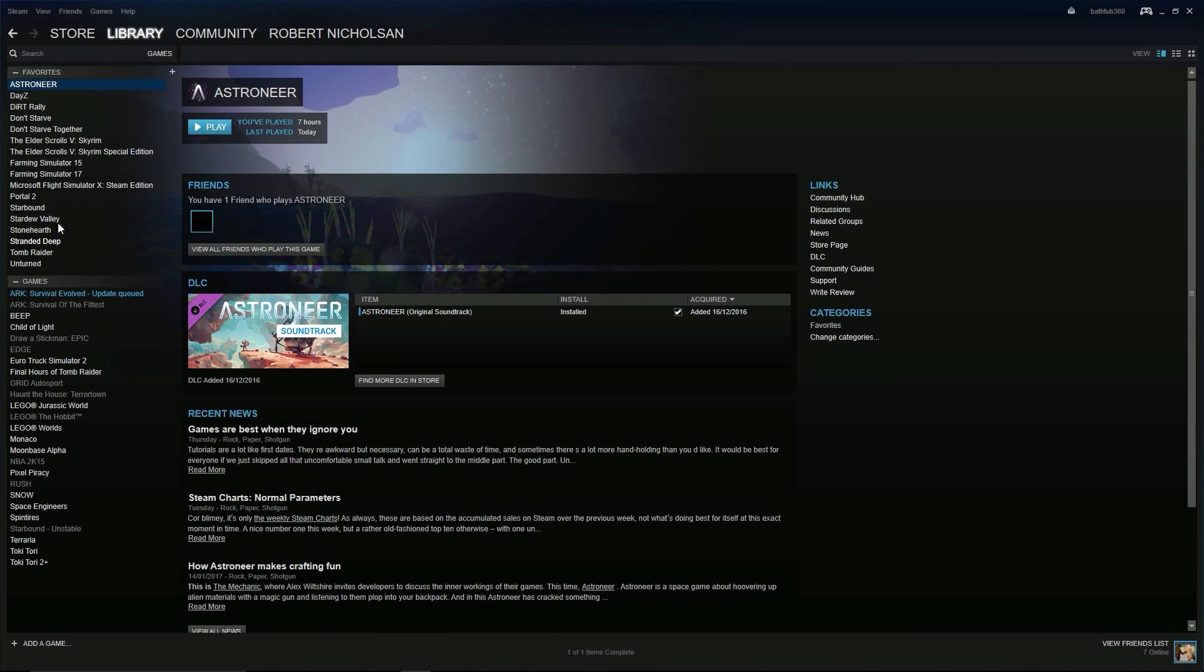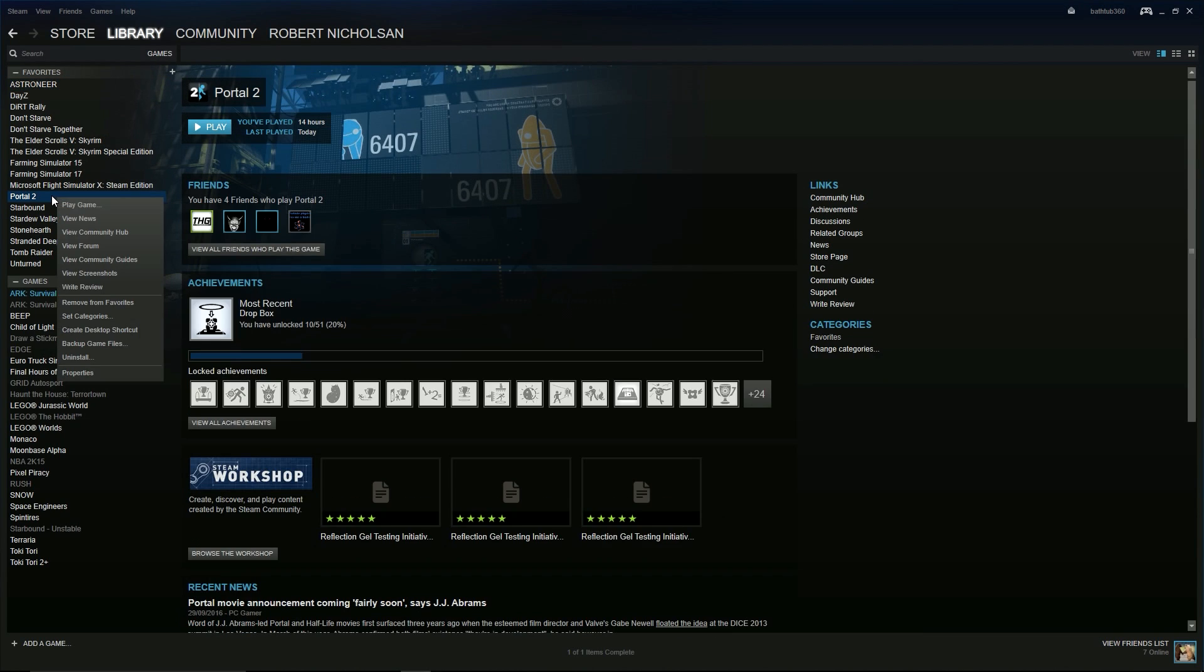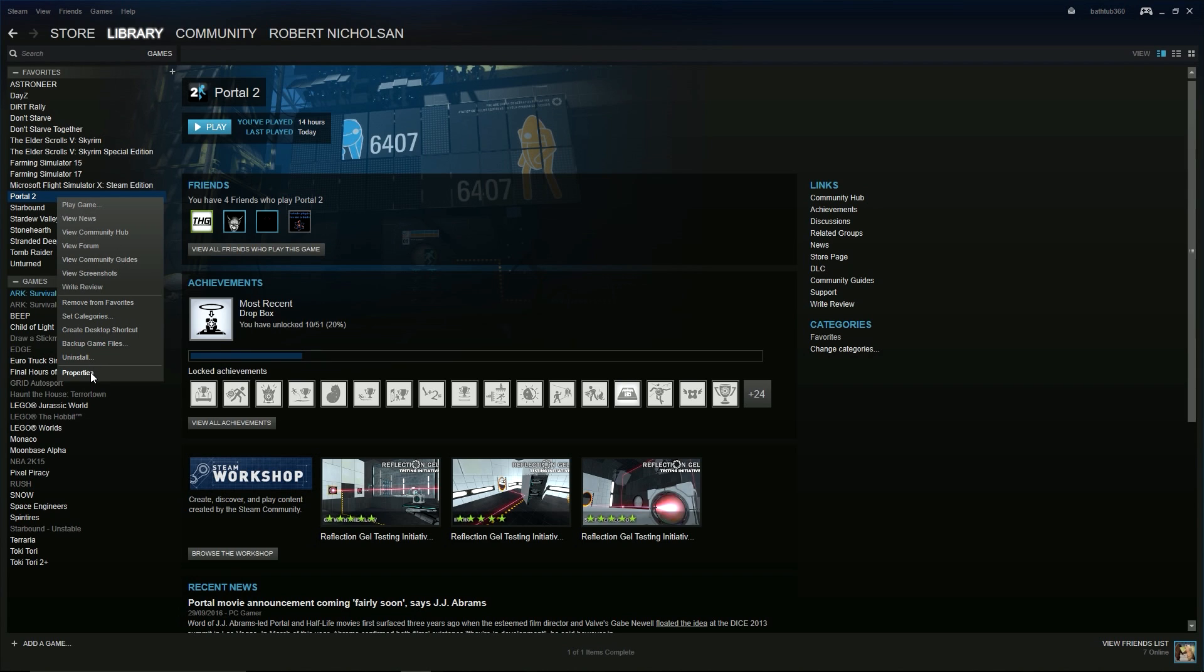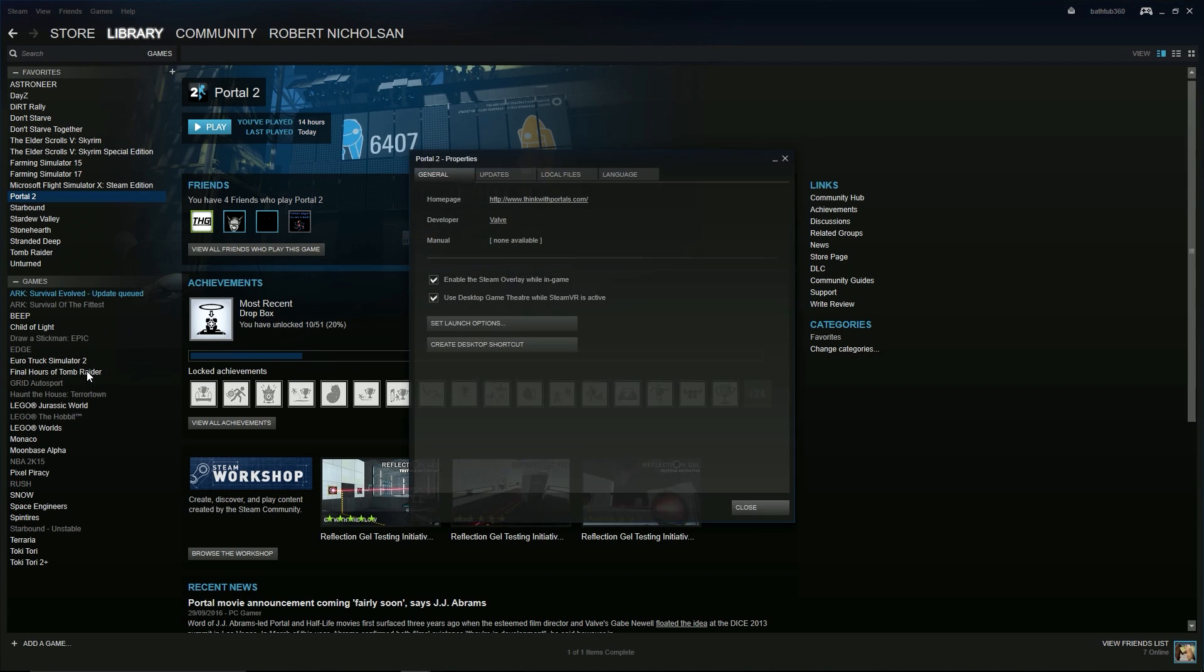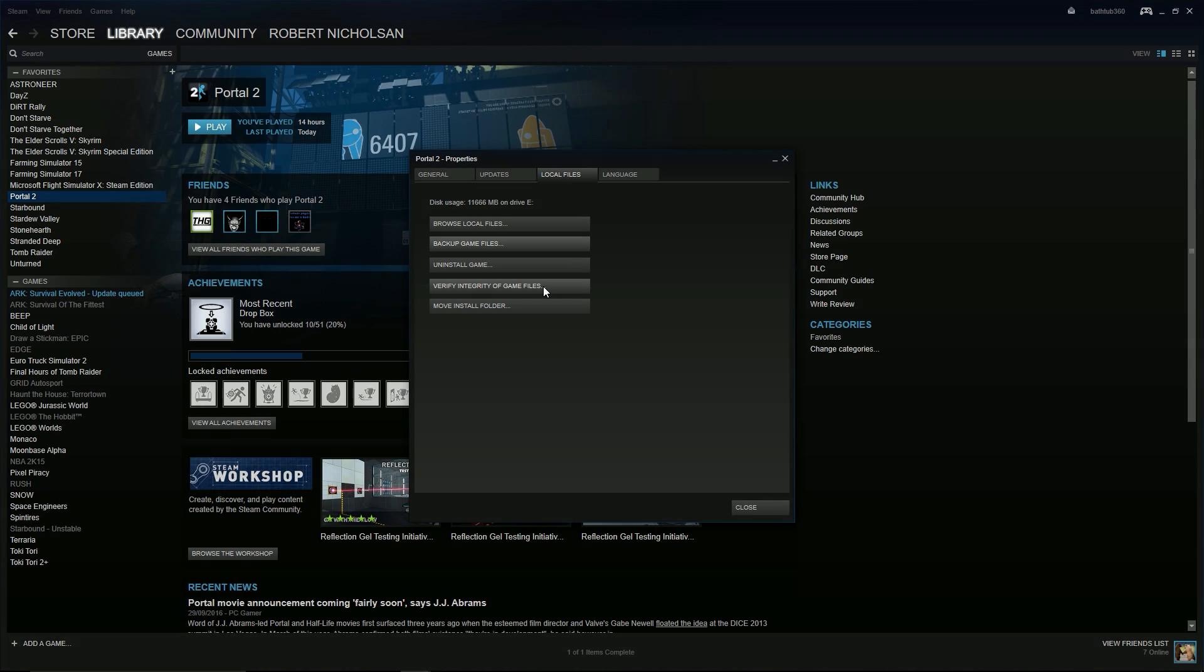Once you have done that you need to right click your mouse on Portal 2 and at the bottom of the list you will see Properties. Once you have clicked on this, you need to find the Local Files tab which is the second from the right and then click Verify Integrity of Game Cache.